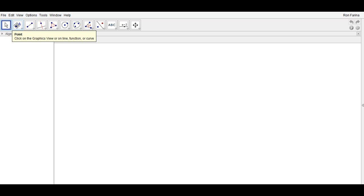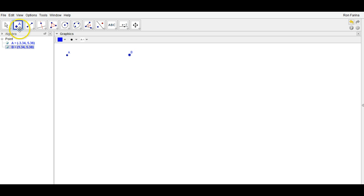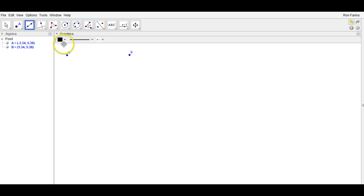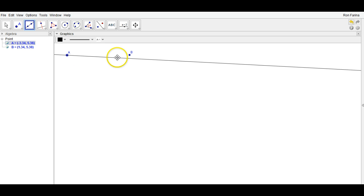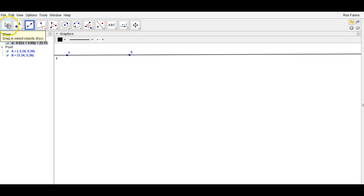If we want to create a point, we can basically plot a point and it names it right there. If I plot a second point, I have the option to do many things. I can construct a line through those two points by clicking on one point and then finishing on the second.